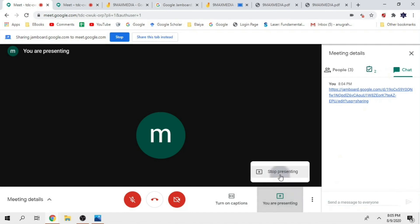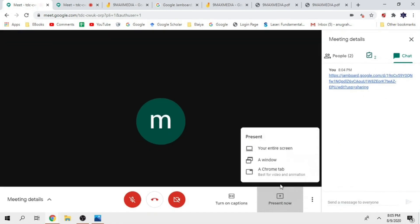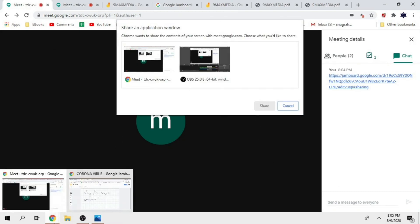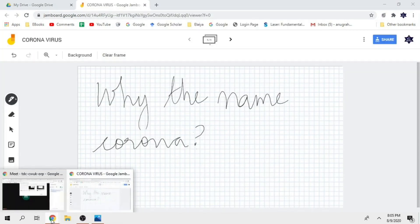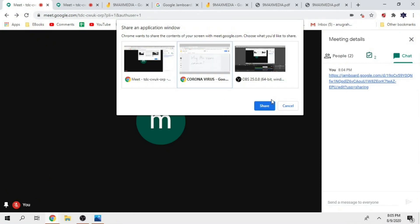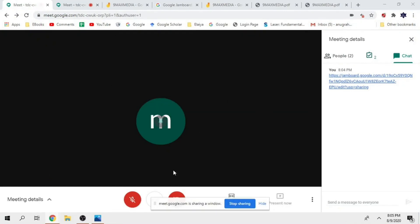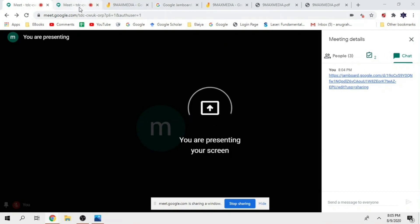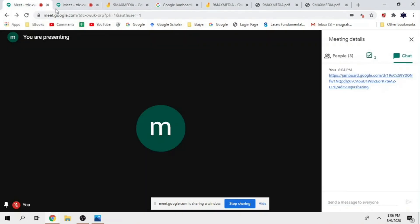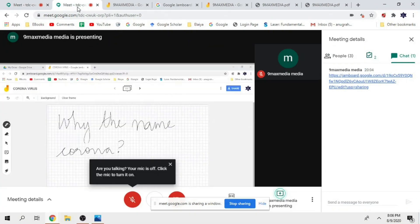Instead of going with the Chrome tab, go with the window. If you want to open the window, you can open it. If you want to see the students, you can press it. If you want to open the window, you can show it.